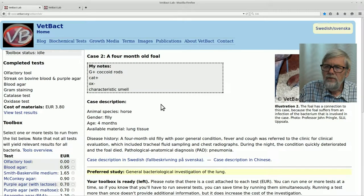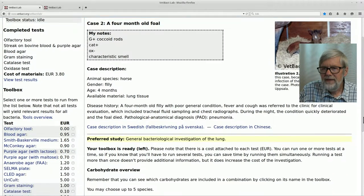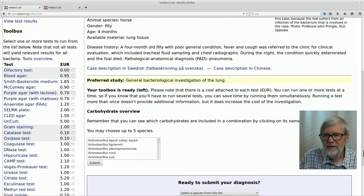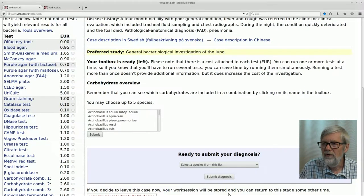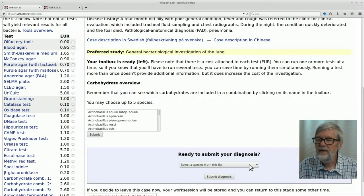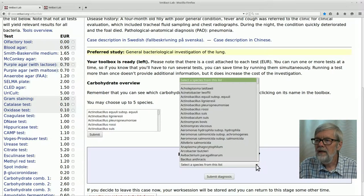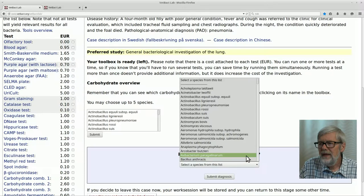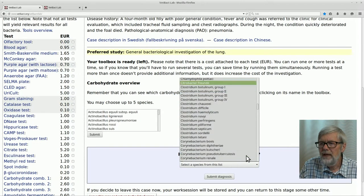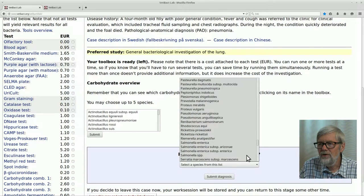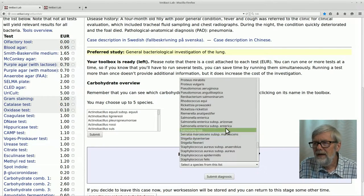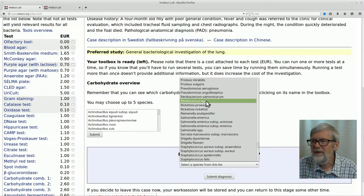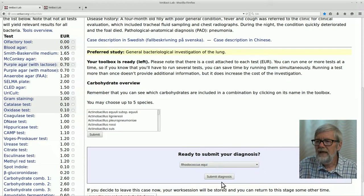Maybe you already suspect what bacteria this could be, but probably it is still a guess. I think it could be worthwhile to make a guess already now. You select the correct species from the list of all bacteria in VetPact. Since it is a foal and given the result of gram staining, you may suspect that this could be Rhodococcus equi. Let's select Rhodococcus equi — I'm not absolutely sure, it could perhaps be something else — but let's take a chance and submit the diagnosis.